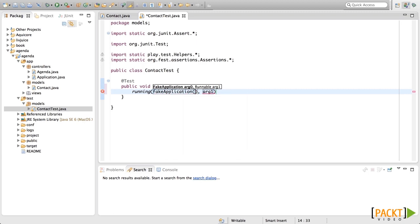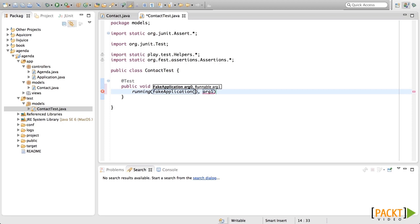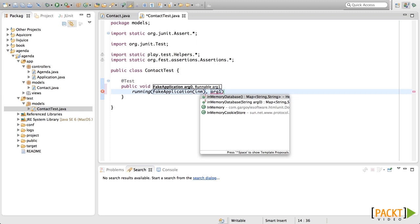This fake application receives a map with options. In this case, we're going to generate a map with options for an in-memory database using the in-memory database helper method. Then the second argument is a runnable. This runnable will have all the steps of our test.